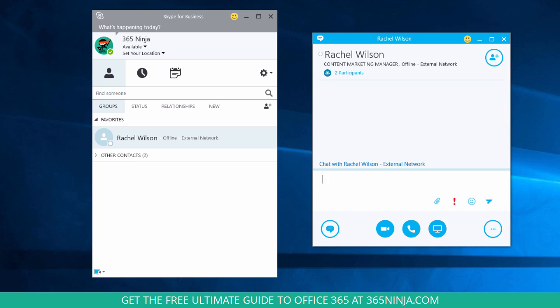So that's really all there is to it. You type your IM, your message you want to send, you press enter, and your instant message is sent.